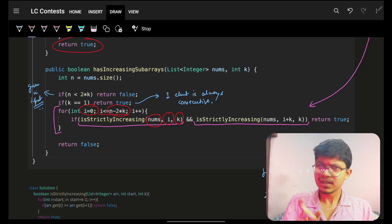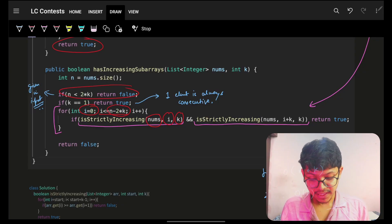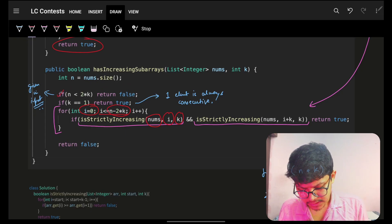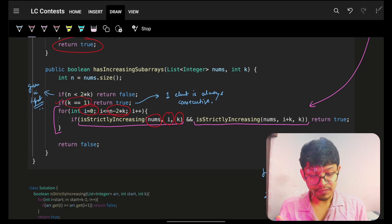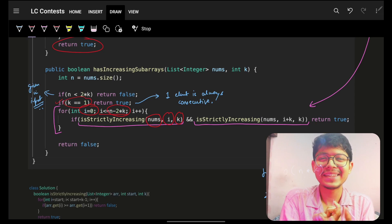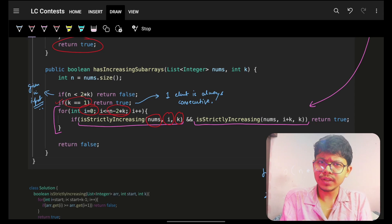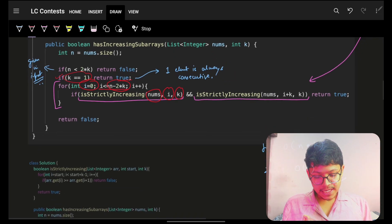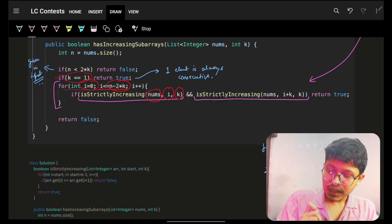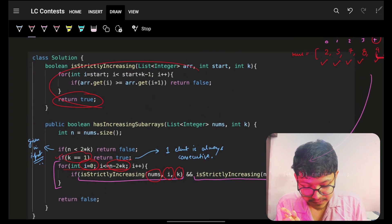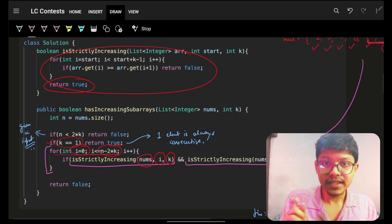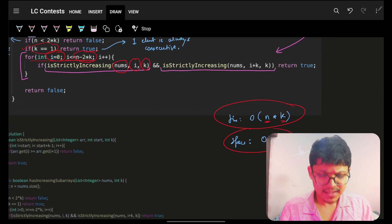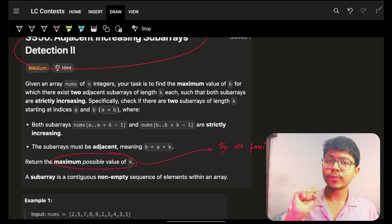For the base case: the constraints already guarantee that 2k is less than or equal to n, but you can still add it. Also if k equals 1, a single element is trivially strictly increasing, so return true. The complexity is O(n·k) — O(n) for iterating all indexes and O(k) for checking each subarray. Space is O(1).